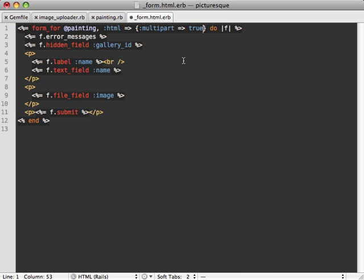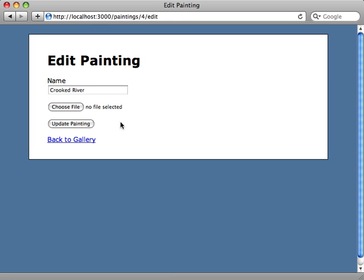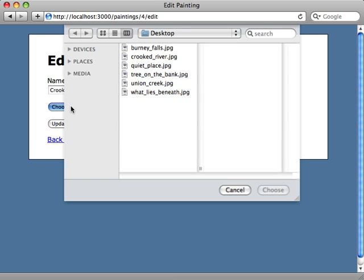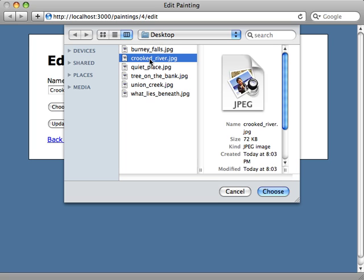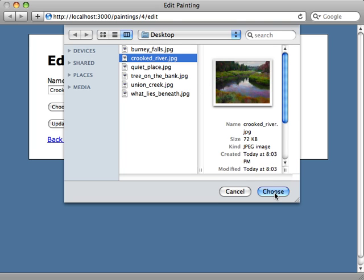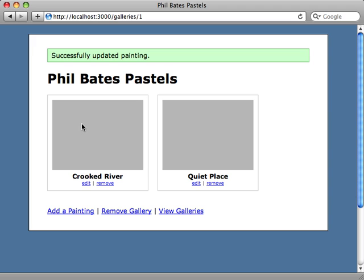We also need to make this a multipart form to handle file attachments, so we just pass in an HTML option here and say multipart is true. Let's give this a try by reloading our form. There's our choose file option here. We can just choose a picture and say upload painting.